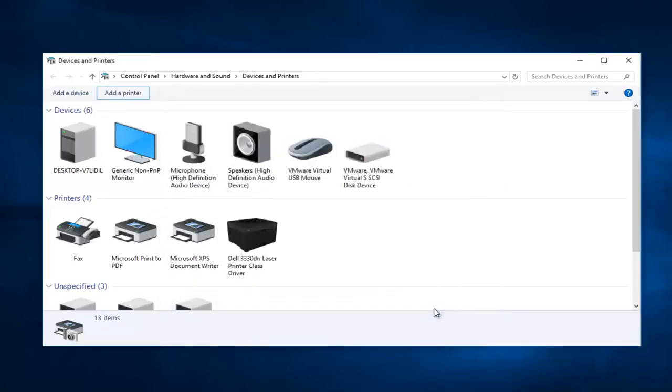And for more specific printer manufacturers, if you wanted to get specific details, if your printer was not listed on there, I recommend going on to that manufacturer's website. So Epson, Brother, Dell, HP, Hewlett Packard, whatever your printer is.